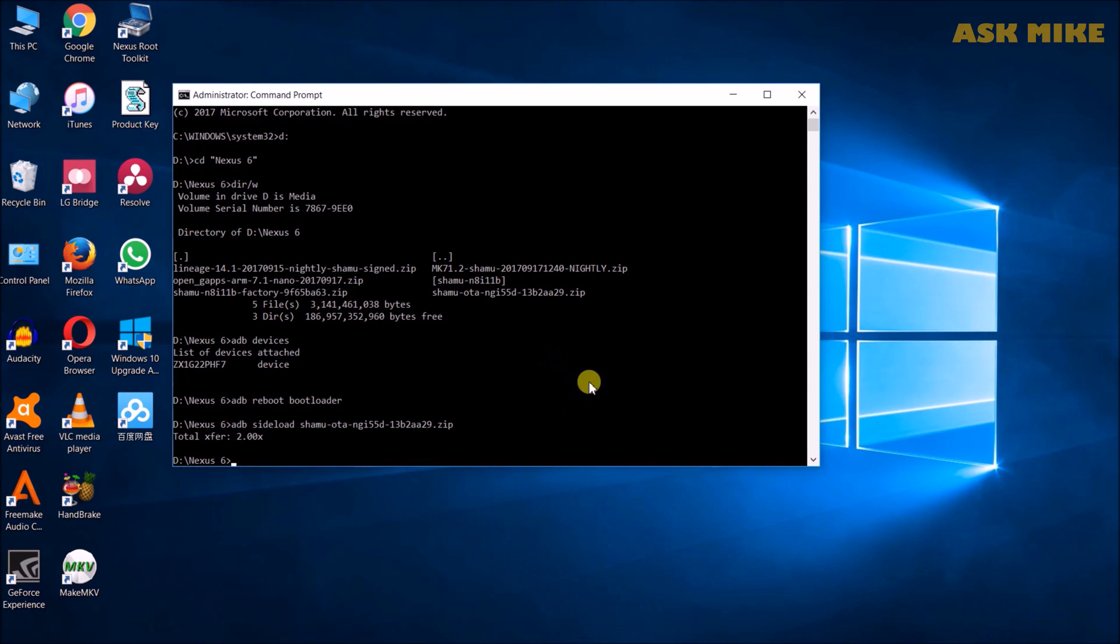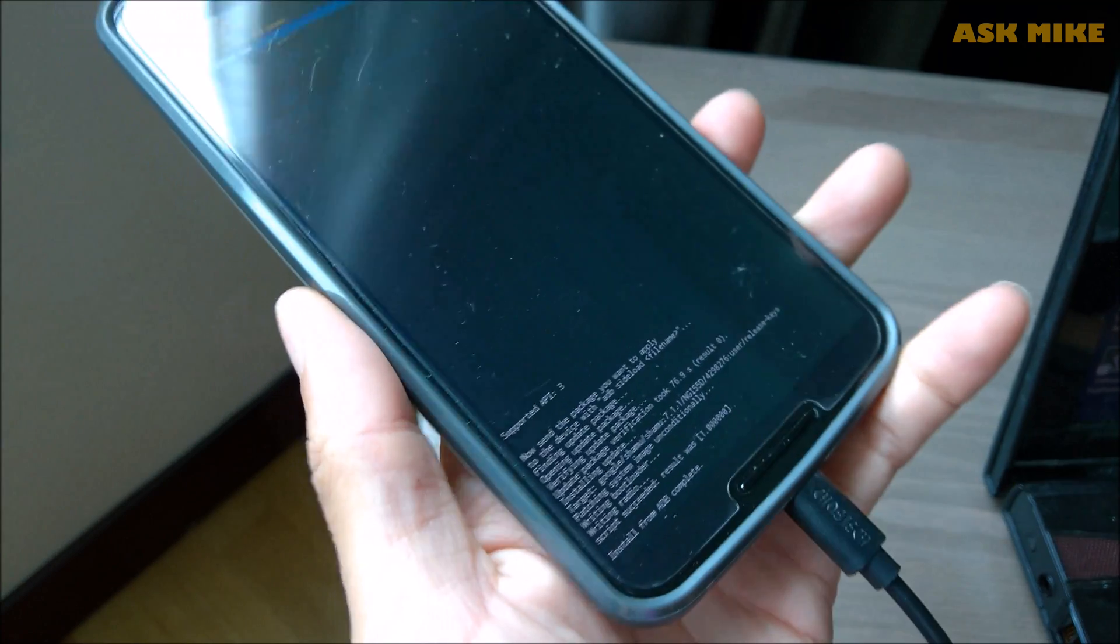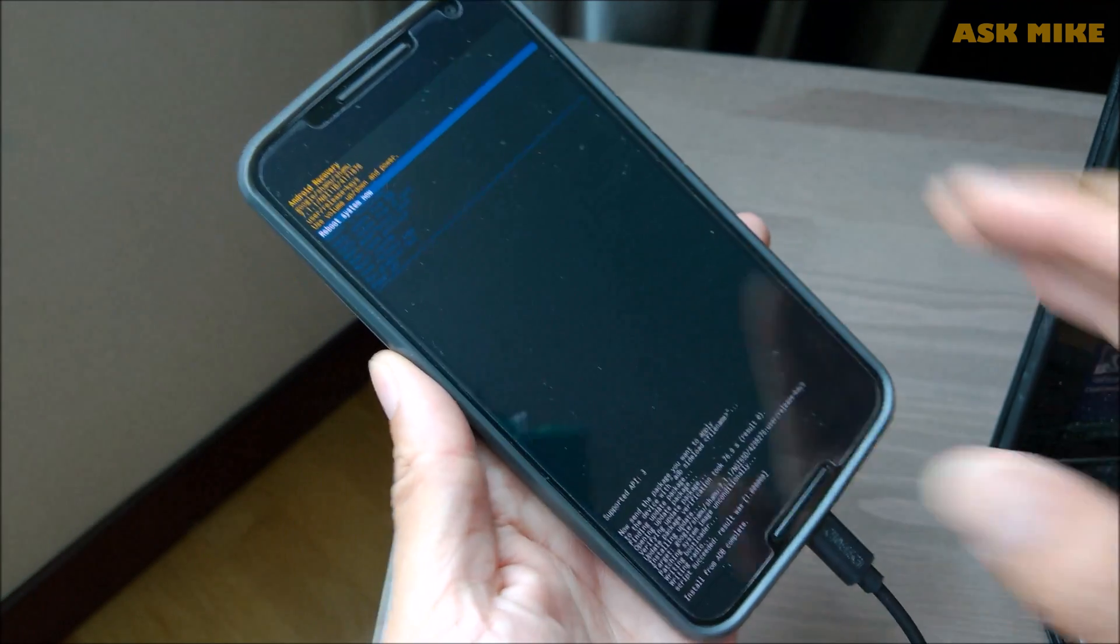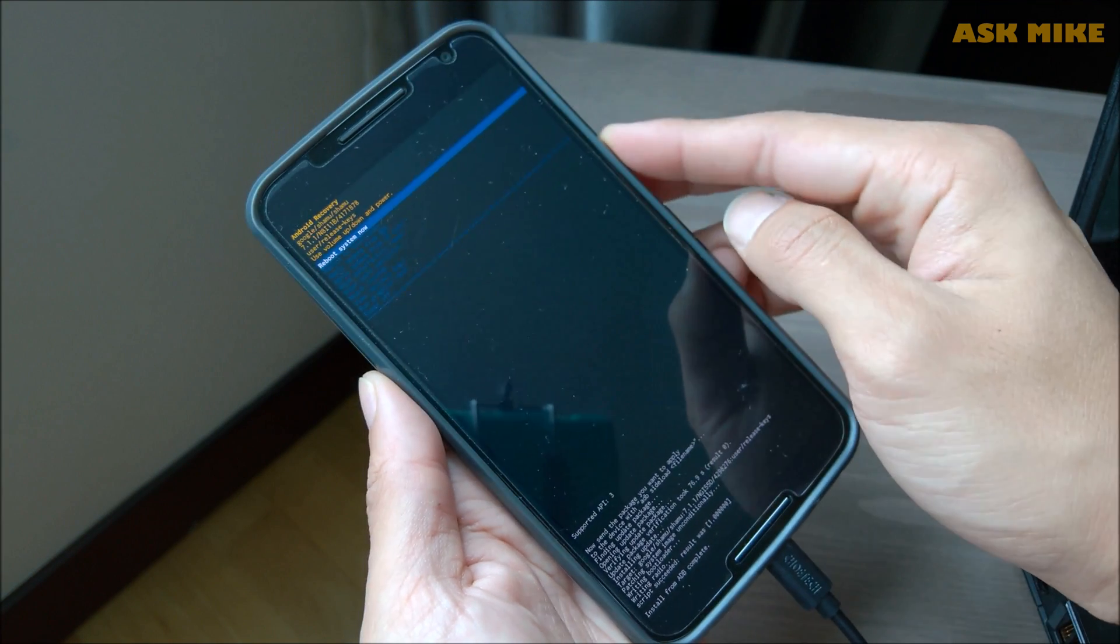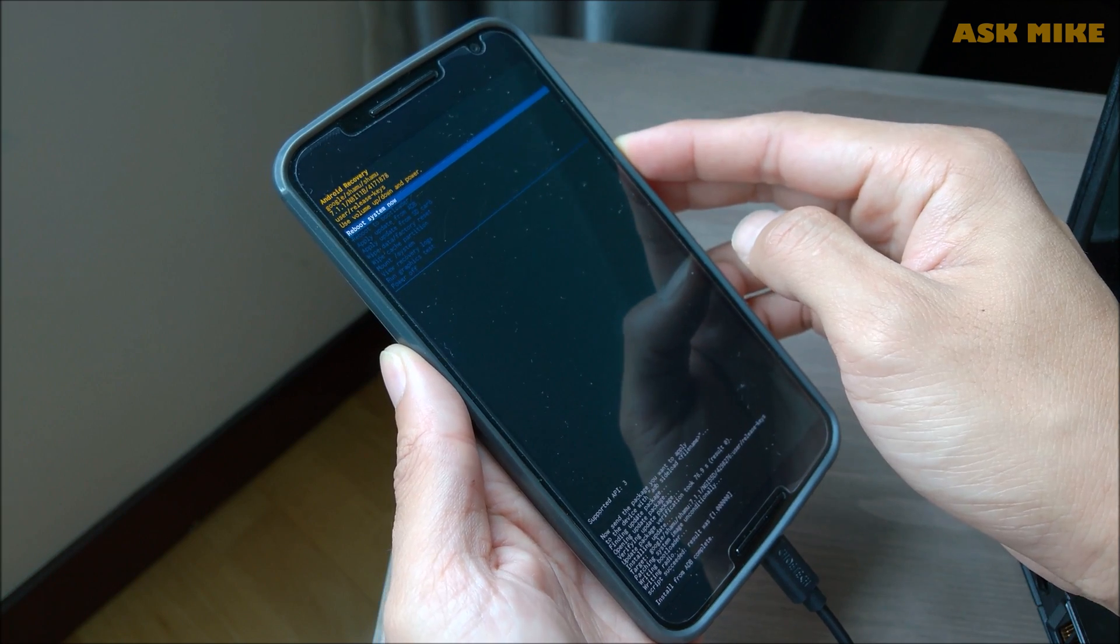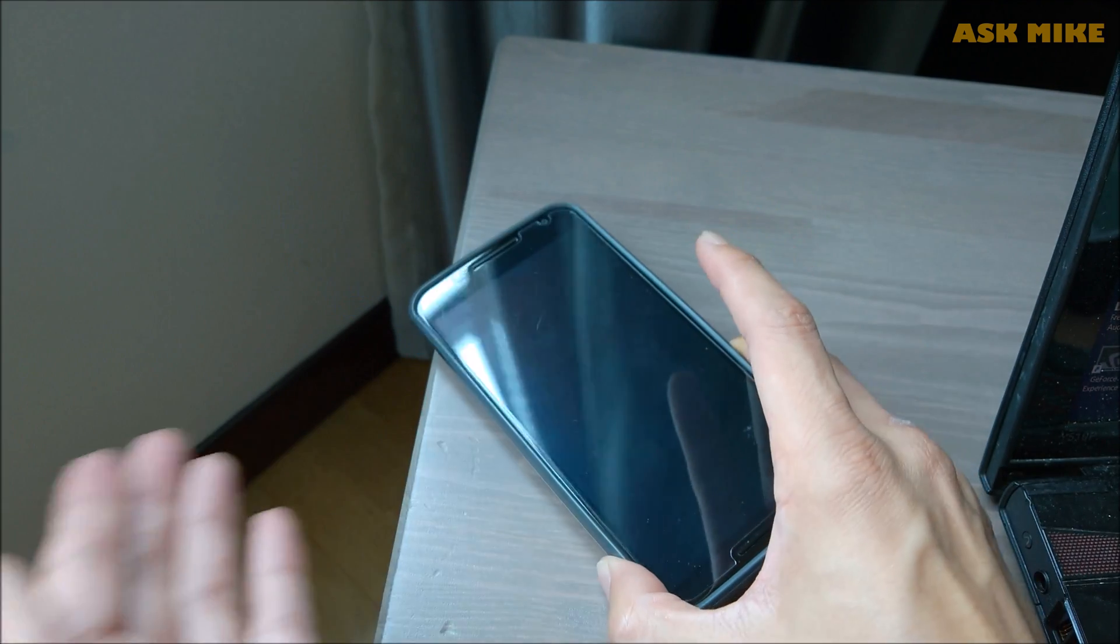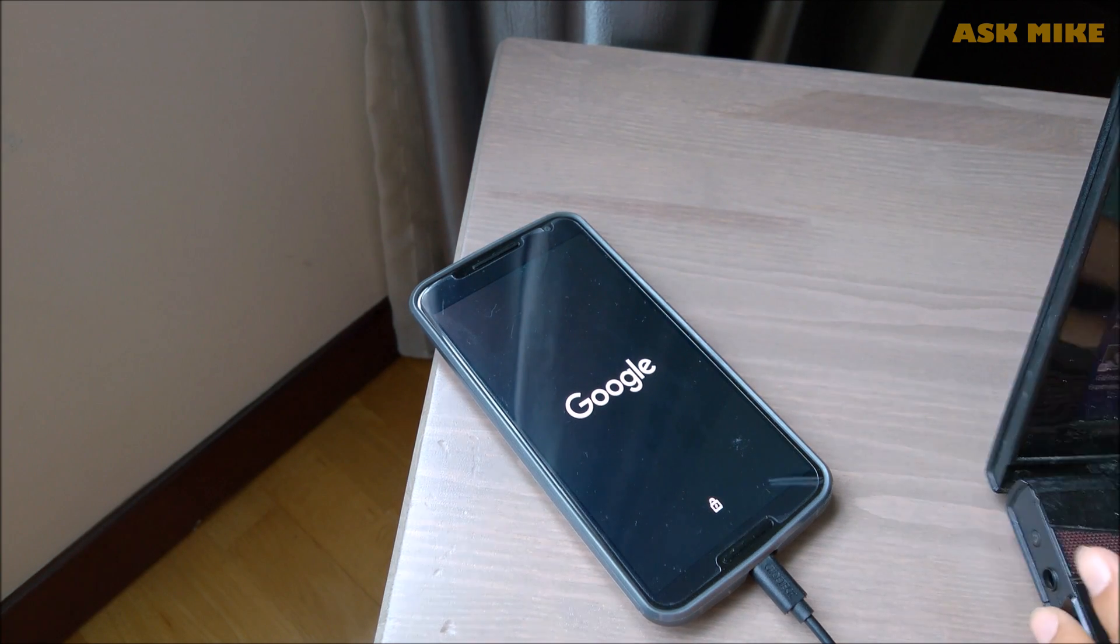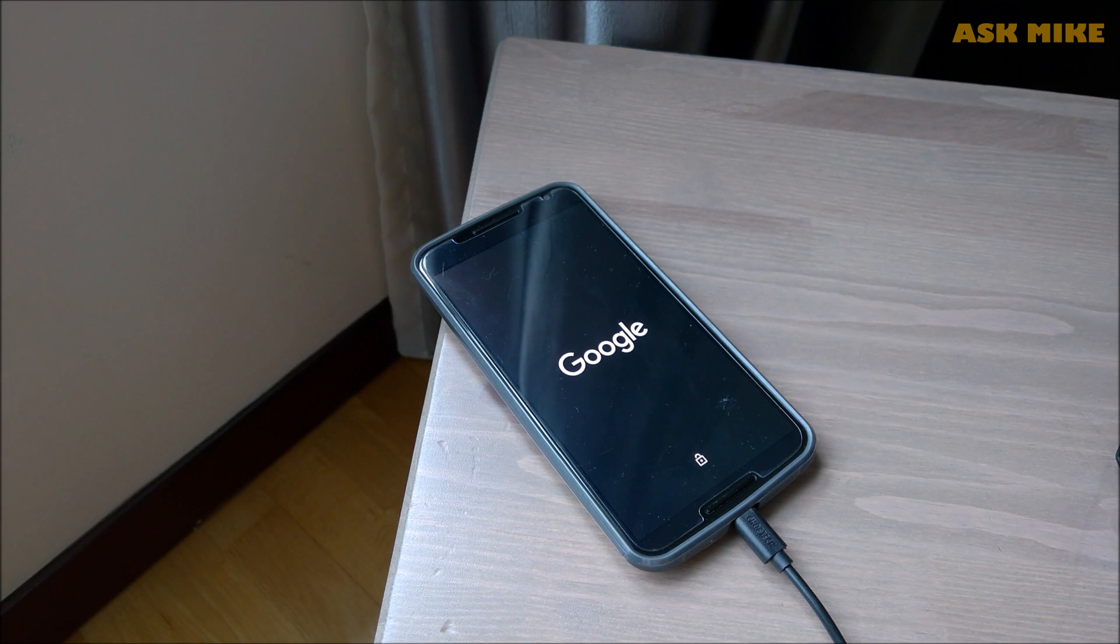Now the sideload has been done. The install from ADB completed. What you need to do now is to reboot the system. You just press on the power button and they will reboot the system. When it gets rebooted, it will take a while. So you just need to wait. Wait it out. It will take really long for the first boot to happen. Let's just wait it out.